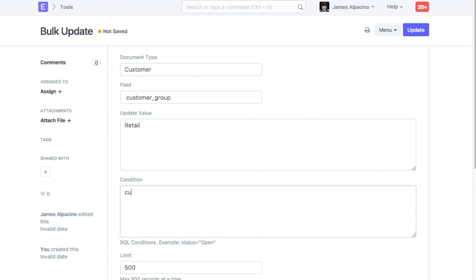Enter condition in SQL. You can also enter multiple conditions, separated by AND.